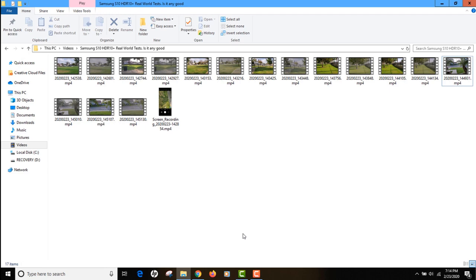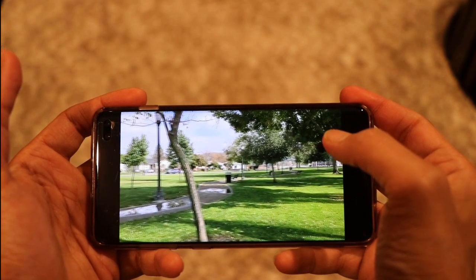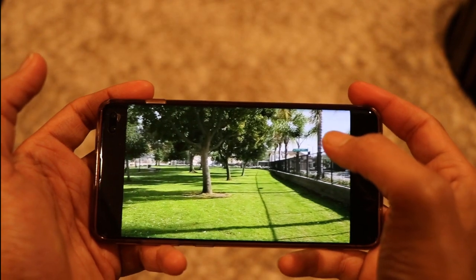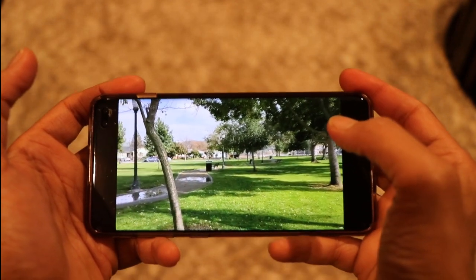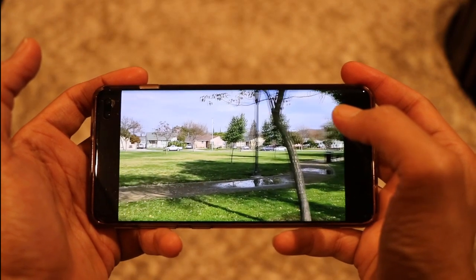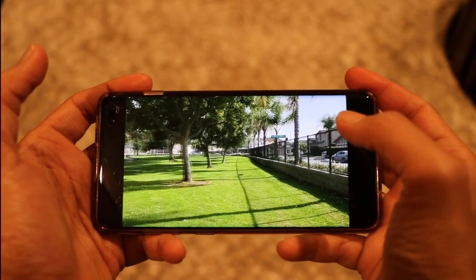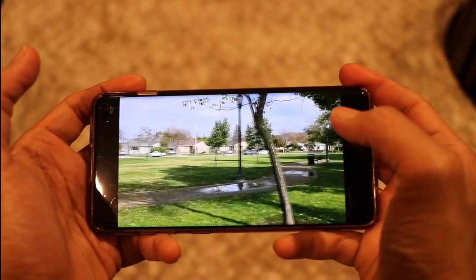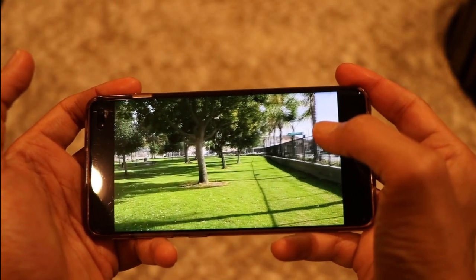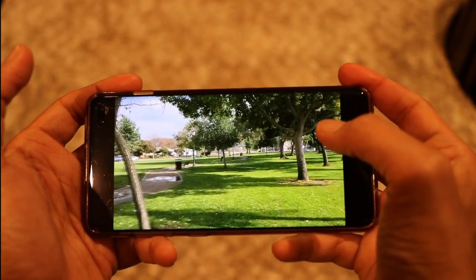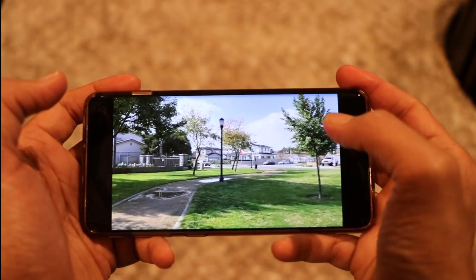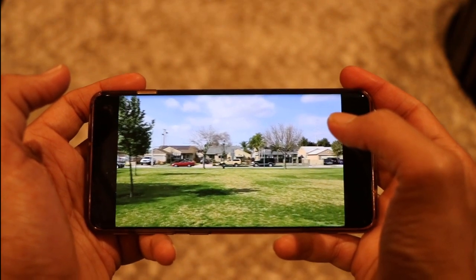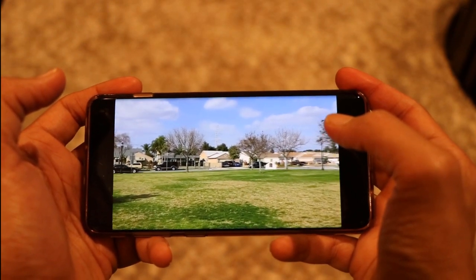If you're wondering why we even need HDR 10 Plus when we already have HDR, the reason is simple. HDR is a static technology — it tells your device to use a fixed brightness and contrast rating for the entire movie, which doesn't change based on individual scenes. HDR 10 Plus, however, is dynamic — it adjusts the brightness, contrast, and colors on a per-scene basis. So if a movie has varying contrast across scenes, HDR 10 Plus will perform better in all situations whereas standard HDR will not.